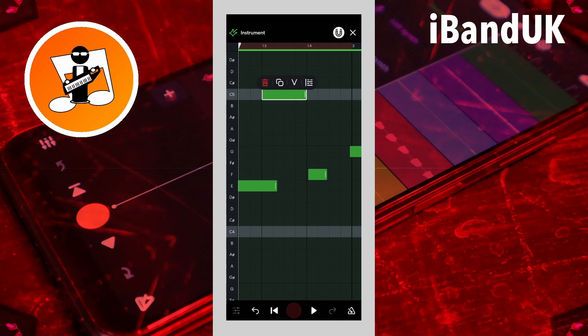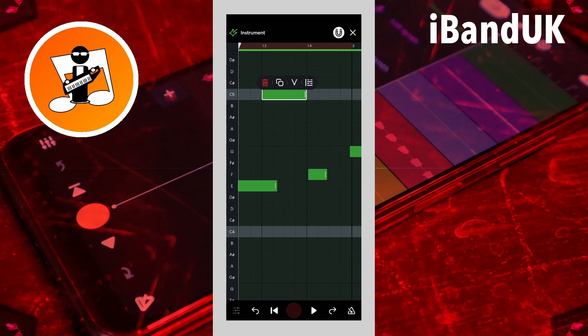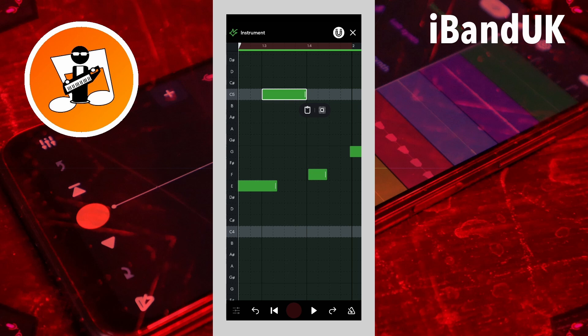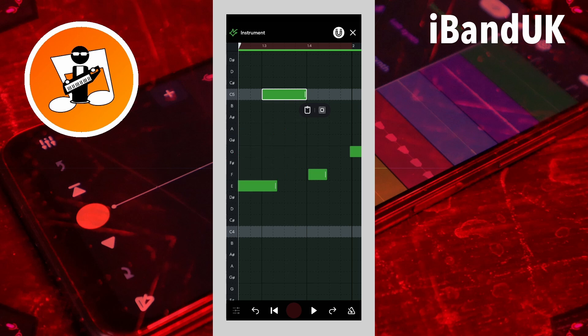Delete deletes the note. To copy a note, tap on the copy icon, then long press on the grid where you want to copy the note to, and tap on the paste icon on the pop-up menu.